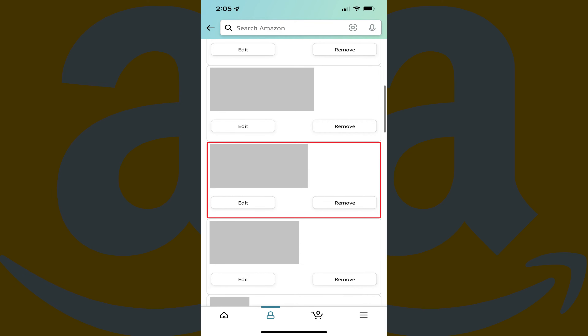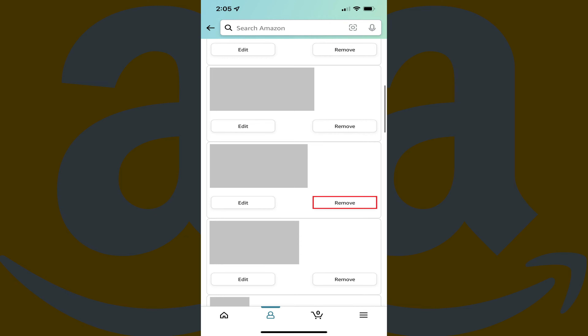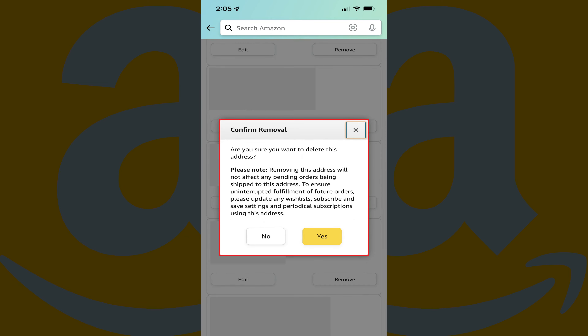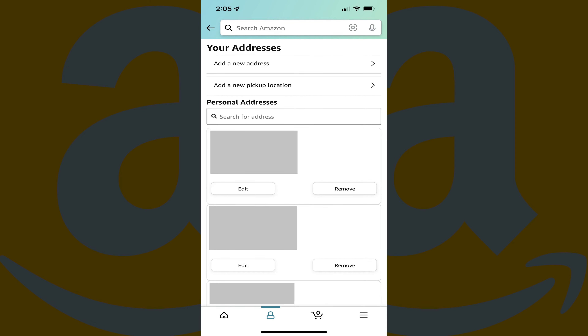Step 5. Find the address you want to remove from your Amazon account, and then tap Remove. A confirm removal window is displayed letting you know that removing this address will not affect any orders that are being shipped to this address. Step 6. Click Yes. That address will be removed from your Amazon account.